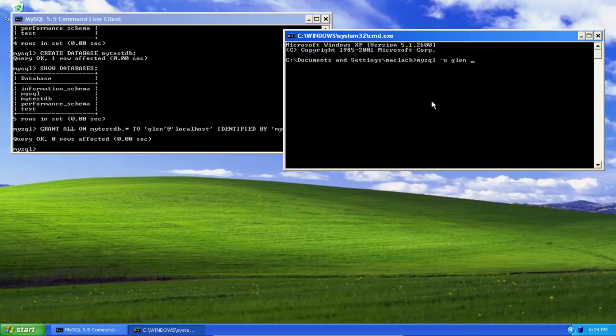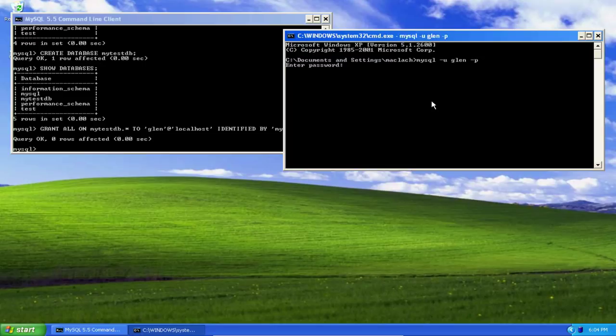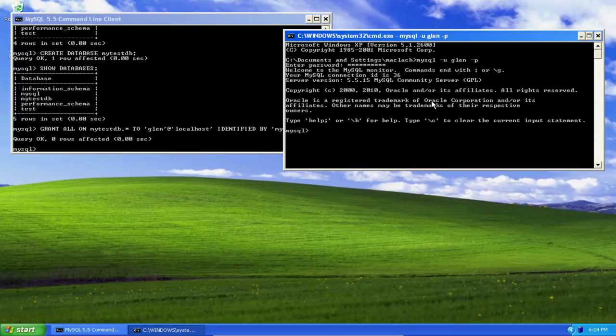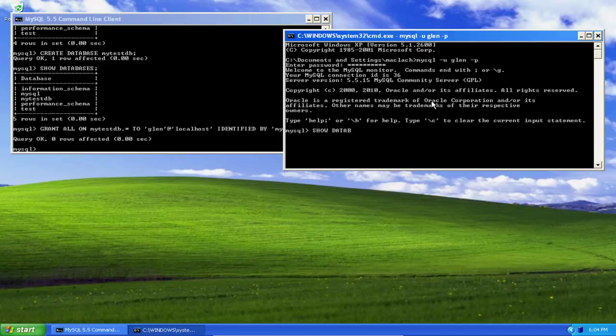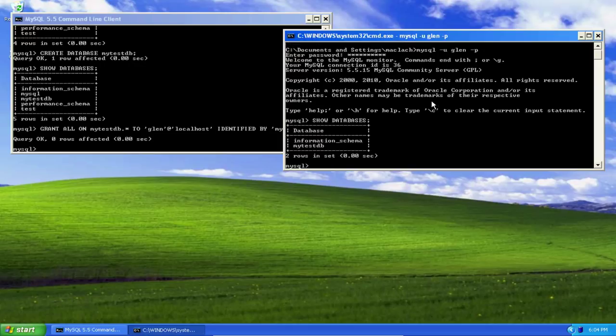Then I'm going to let mysql know that I'm going to be giving it a password with -p. I type my password, and now I'm signed on. Let's see what databases are visible to the user Glenn. We see that only two databases are visible: information_schema, which is viewable by everyone, and mytestdb.